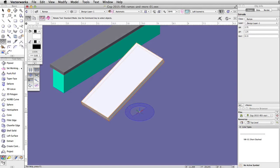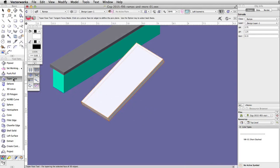Now let's taper the bottom of the ramp. Activate the taper tool in the 3D modeling toolset and enable the second mode, picked face mode.